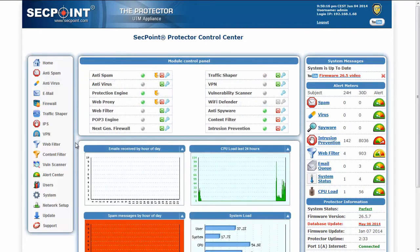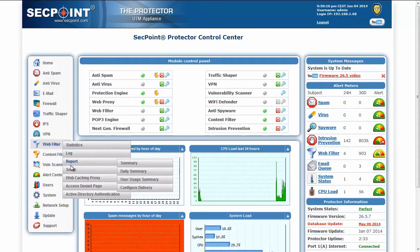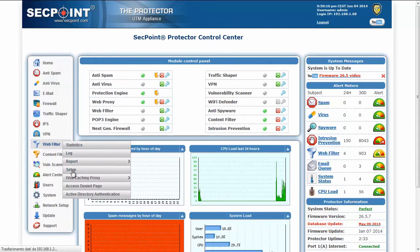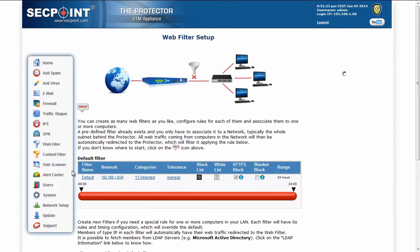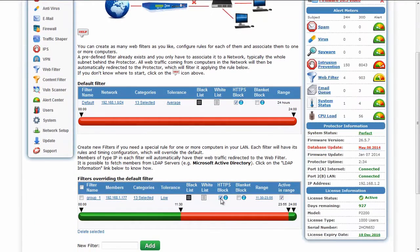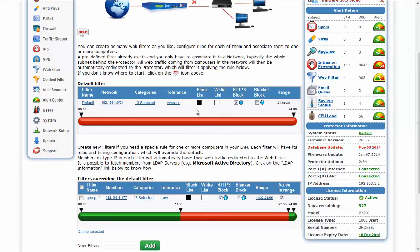Another feature in this new version of the Protector is the possibility to block HTTPS traffic. You will find this new feature in the Web Filters setup page. It is possible to configure the new block through this parameter, which is available for each filter. For each filter you can define a specific blacklist, which is usually available for the HTTP web filter.